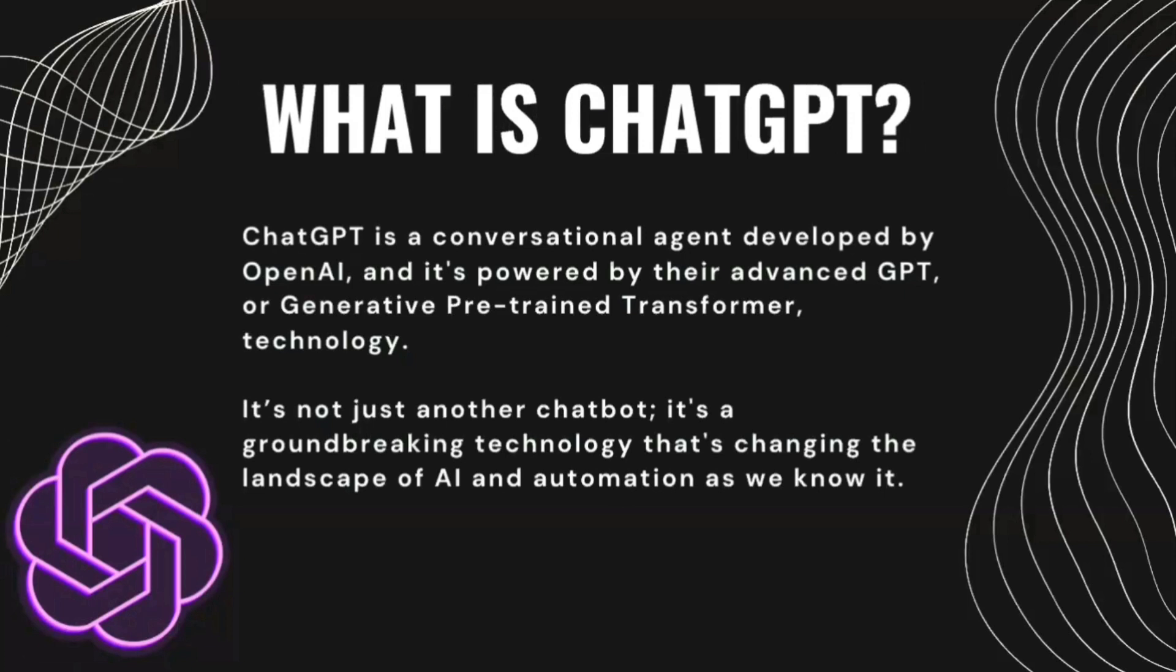And it keeps on developing. Earlier we had ChatGPT 3, then 3.5. Now we have ChatGPT 4 and it may not be long wherein we see ChatGPT 5 as well.